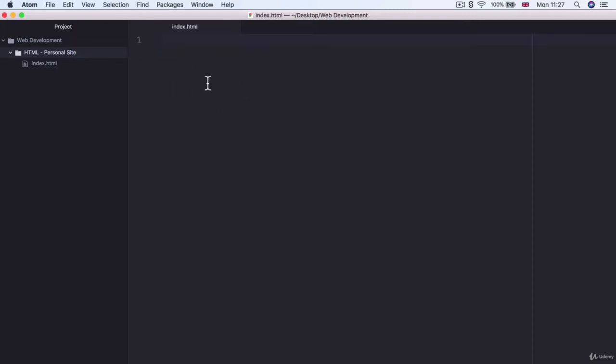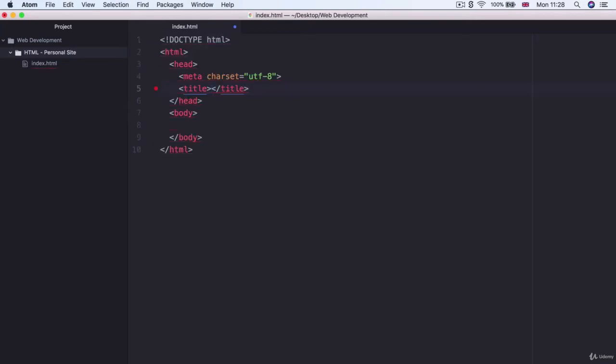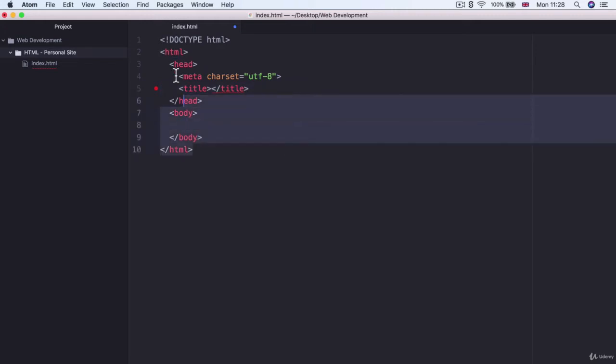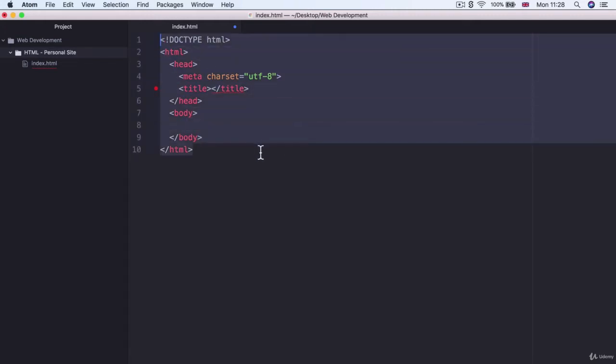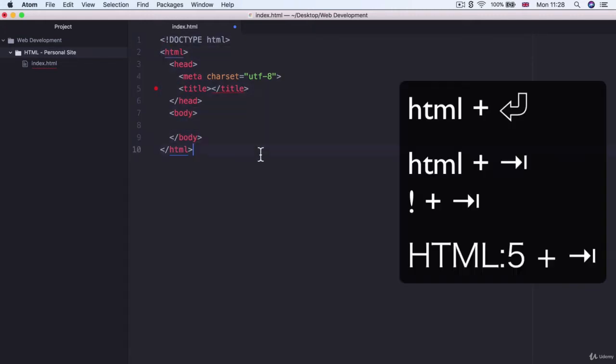Now in order to create any HTML website there's a little bit of boilerplate code that's associated. You can either write it all out or because we installed the Emmet plugin we can simply write HTML and then hit enter and it will insert all of that boilerplate code for us. If that didn't work for you, you could also hit the tab key after writing HTML or typing in exclamation mark and then hitting tab or enter.